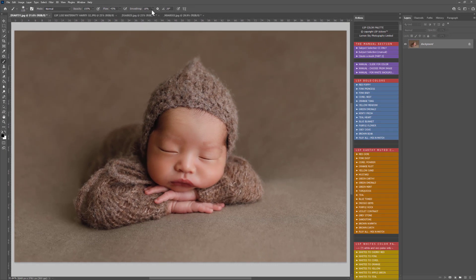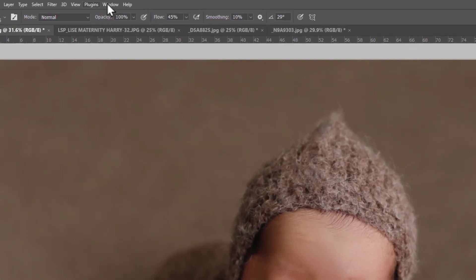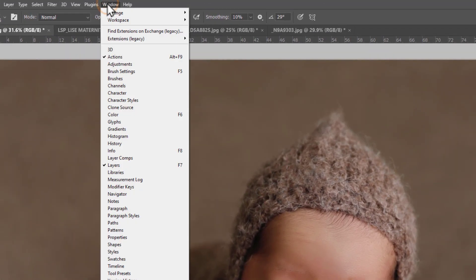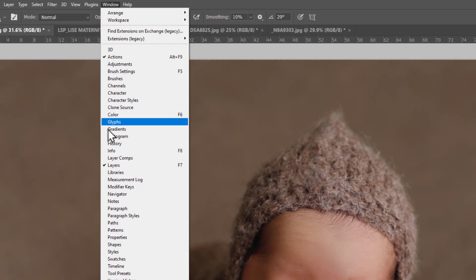Make sure you can see the actions panel. If you can't, you can go up to Window and choose Actions. Also make sure you can see your Layers panel — again you can come up to Window and choose Layers and Actions there.